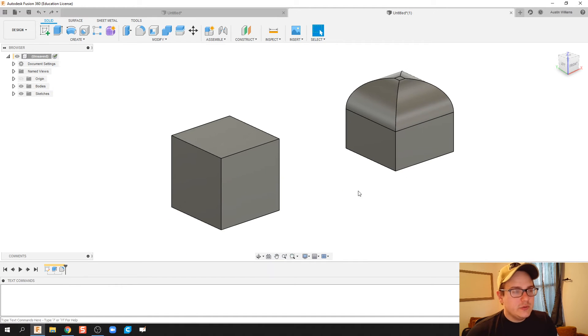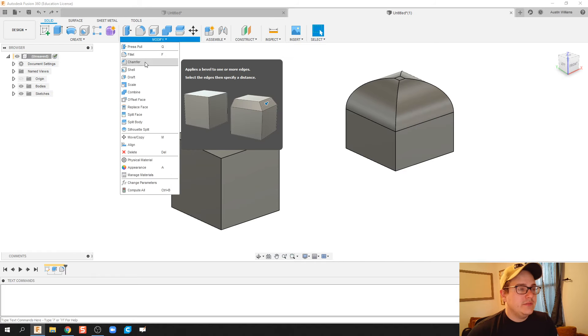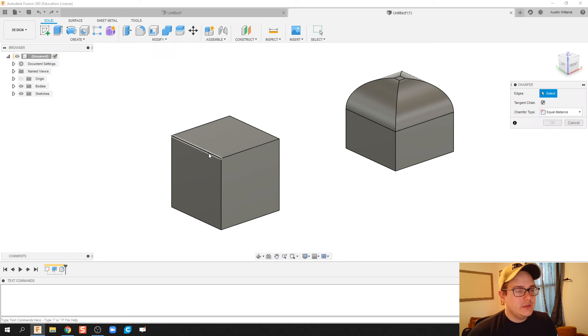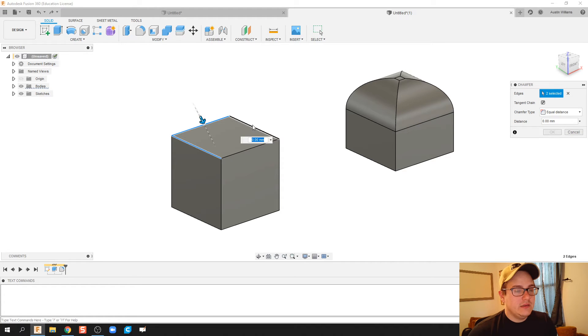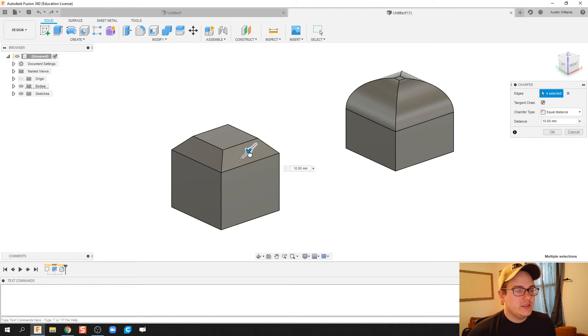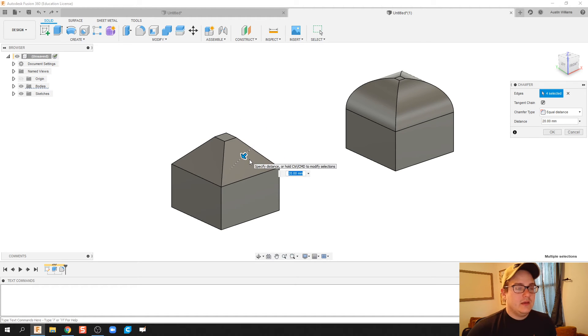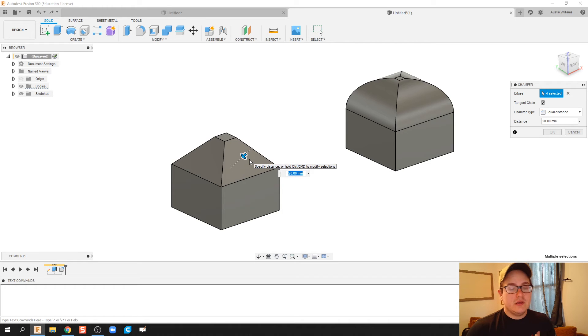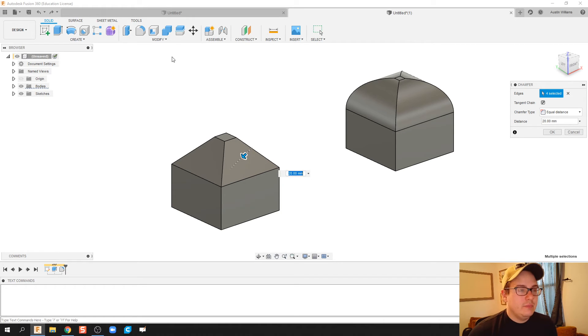What you can do with a chamfer though is you can chamfer corners like we did on the other ones, but instead of rounding them off when you bring it in, it just does a straight bevel. Depending on what you're looking for, you can use chamfer or fillet.